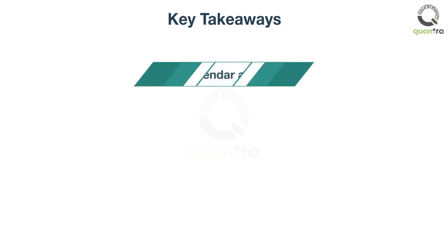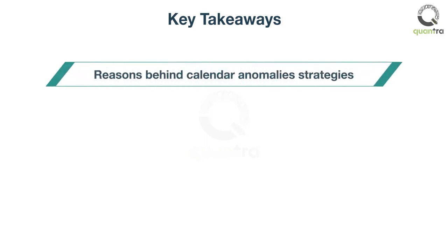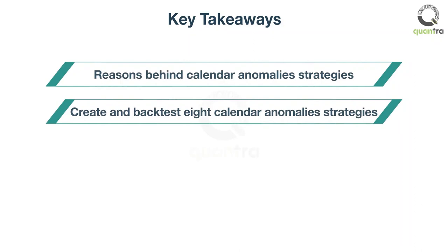After completing this course, you will be able to explain fundamental reasons behind various calendar anomalies strategies, create and backtest calendar anomalies strategies in equity, fixed income, and volatility markets.